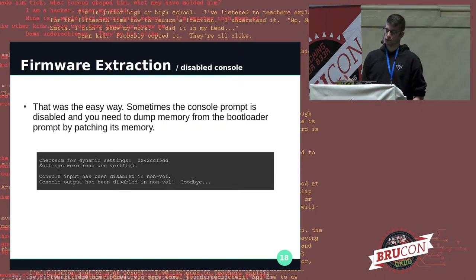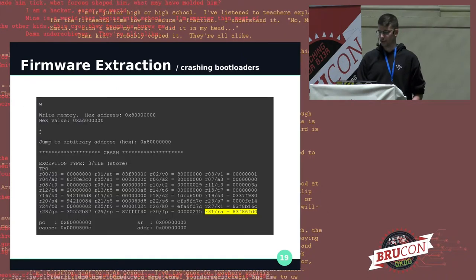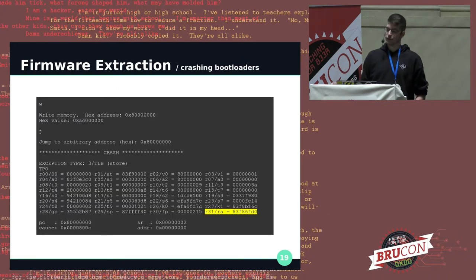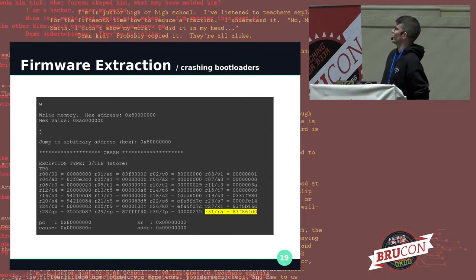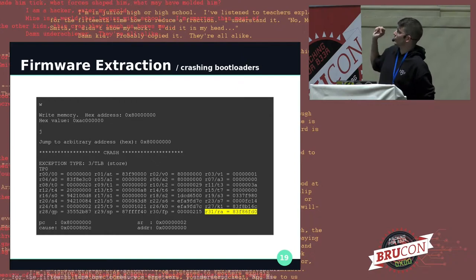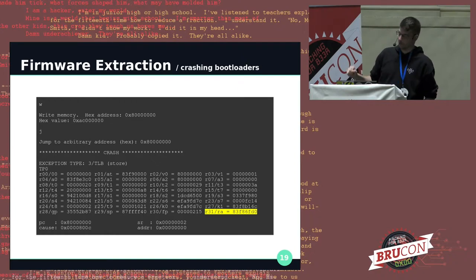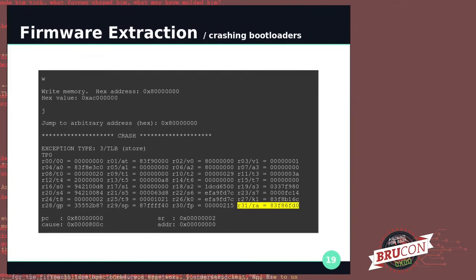To dump the bootloader, we need to know where it's mapped in RAM. The easiest way to do that is to make it crash. From the bootloader menu, we write a dump instruction at a specific address, jump to it, it crashes, and the return address in the bottom right is actually where it's mapped in RAM.